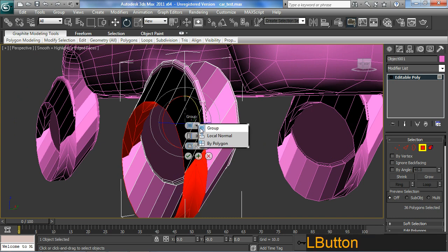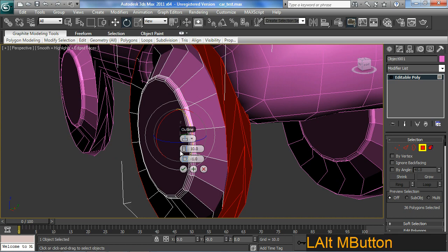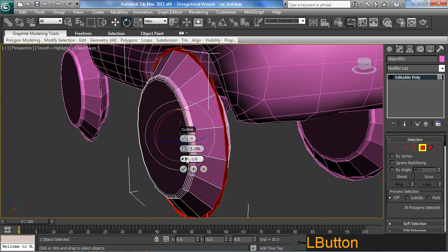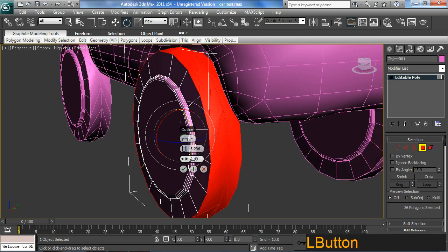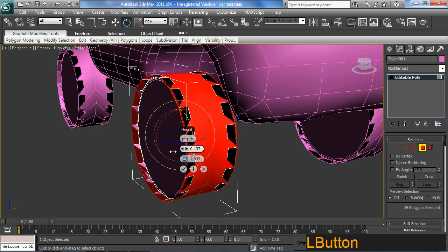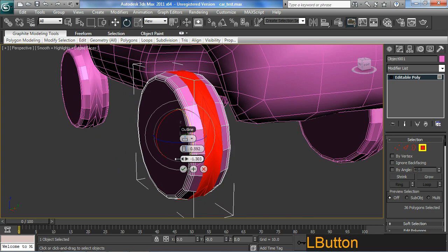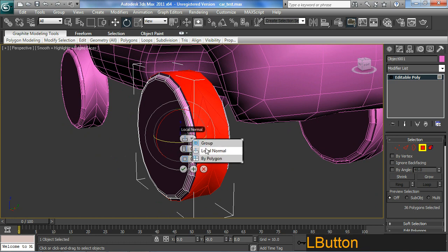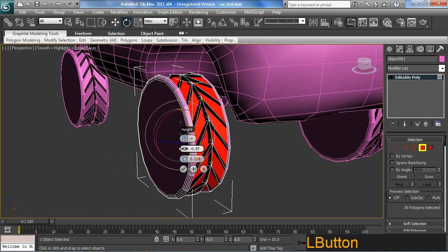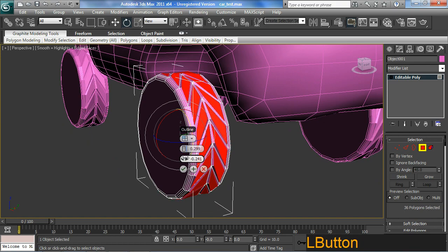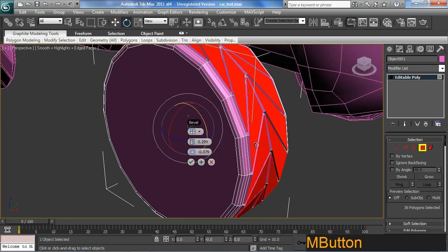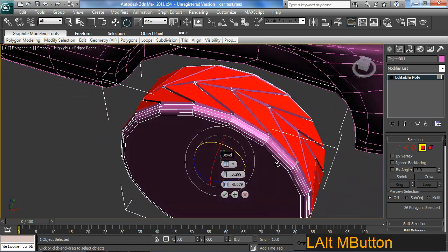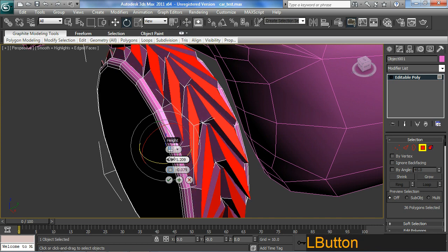And I'm going to change this to by local normal. And reduce some of the values here. Is that funk. I'll change it to by polygon. Okay. Well it's kind of cool. Kind of looks like a tire. Roughly.